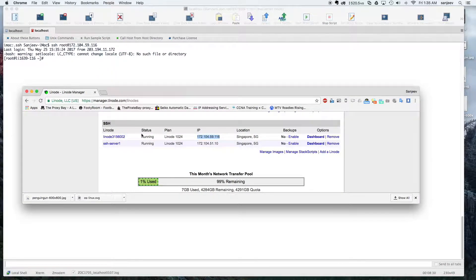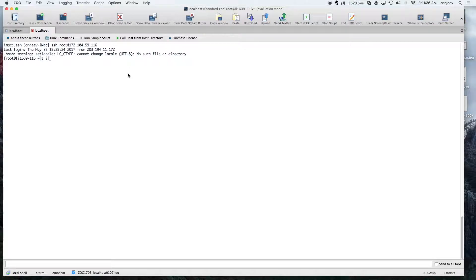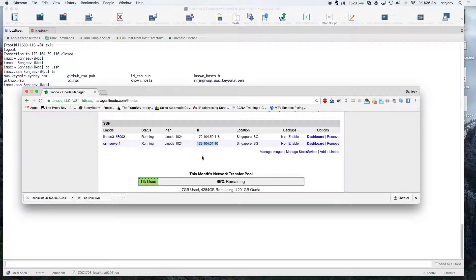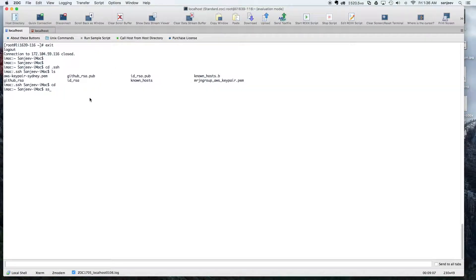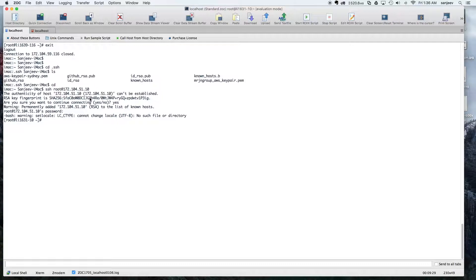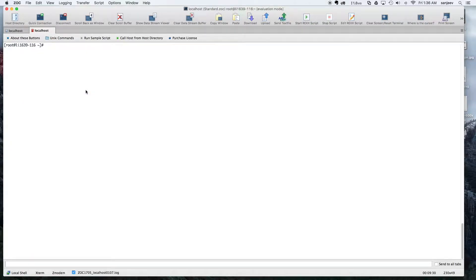Now I'm logged into IP 116. I'll be trying to access server one from this server — that's the server with IP address 172. Initially you should always use the password method unless you had the option to save your SSH keys when you created the Linux OS. Since it's on Linode, I'll initially log in through passwords.